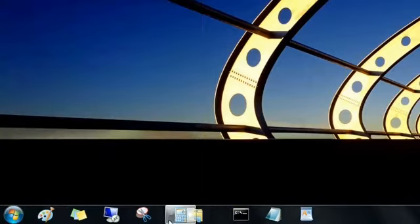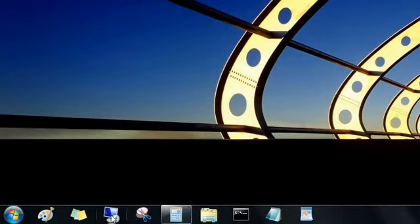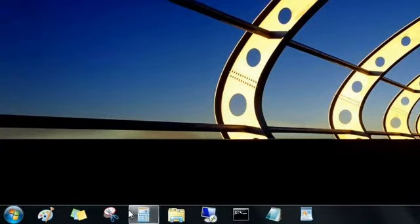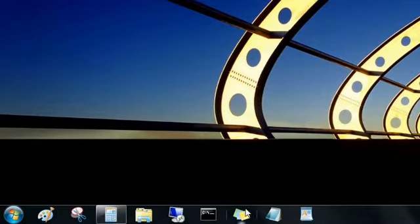You can also move taskbar buttons around now and put them in the exact order you want, and this is a change I know many of you have asked for.